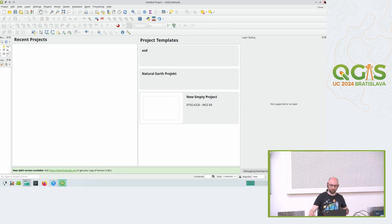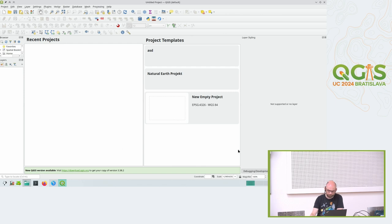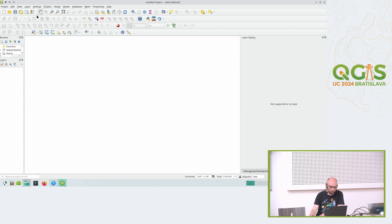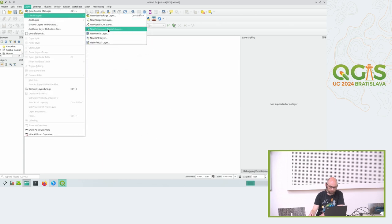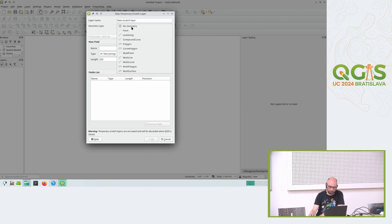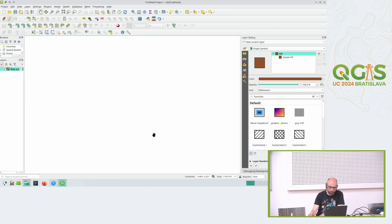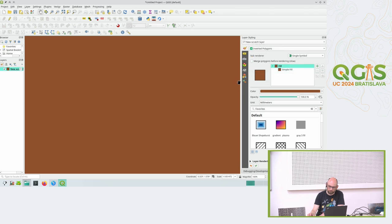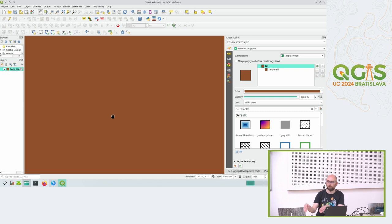All right, so in QGIS we have the map canvas. Let me make a new project - I have a new project, I have a map canvas, and I can create a new temporary scratch layer with no data behind it, set it to polygon. Now I have an empty layer. If I switch this layer symbolization to inverted polygons, QGIS thinks there's actually something it has to draw inside the canvas, and because there's no feature at all it treats everywhere as a feature.